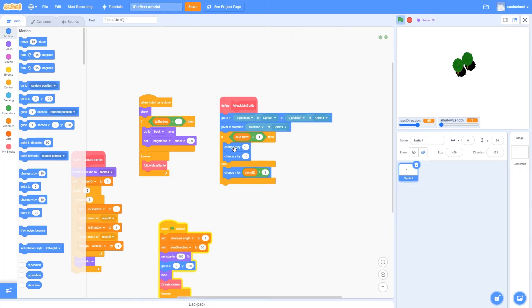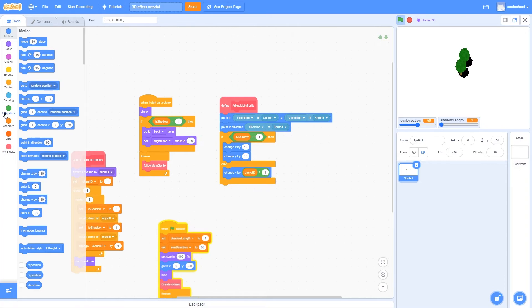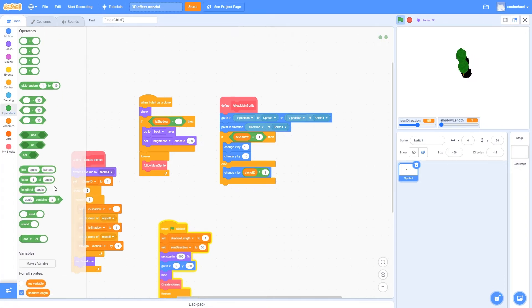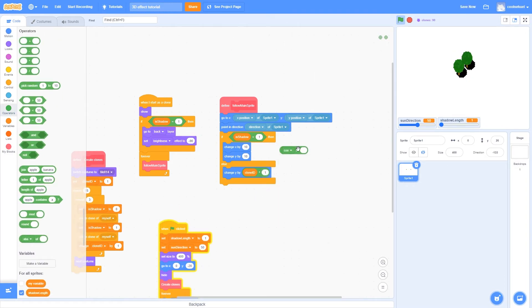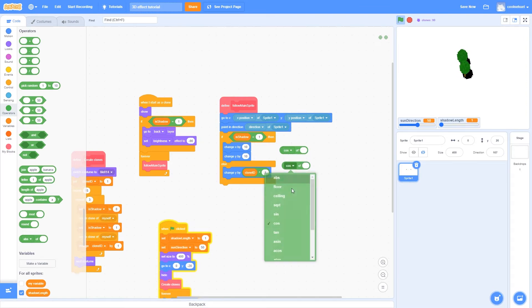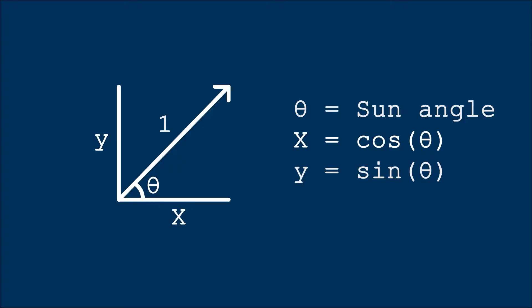So to make these shadows point away from the sun, we're going to need to use some trigonometry. Now if you do not know what trigonometry is, or how it works, it's okay, because you don't really need to know it to follow this tutorial. However, of course, I do recommend that you know what you are working with.